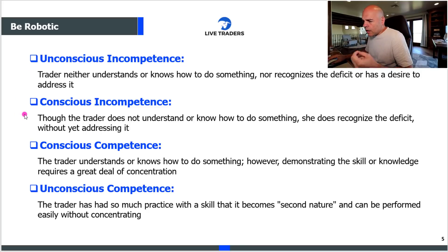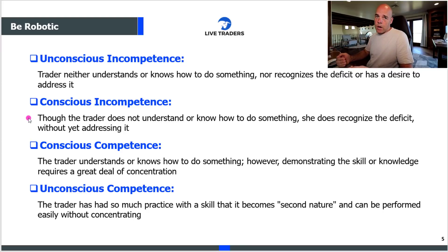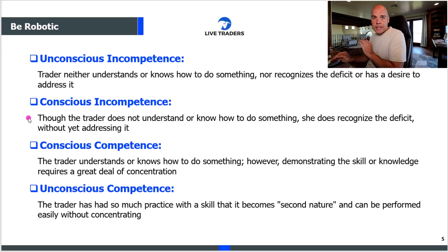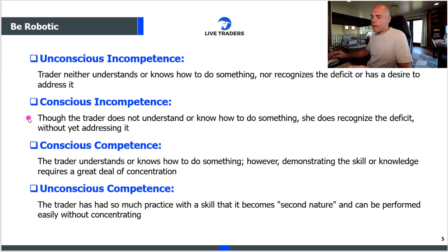The next step is conscious incompetence. You've recognized: I know I don't understand something, but I haven't yet taken the steps to fix this problem. I know I don't know. That's a positive — that's a step in the right direction. It's kind of like an alcoholic admitting they have a problem. They have not addressed the problem, but they've taken the first step of acceptance.